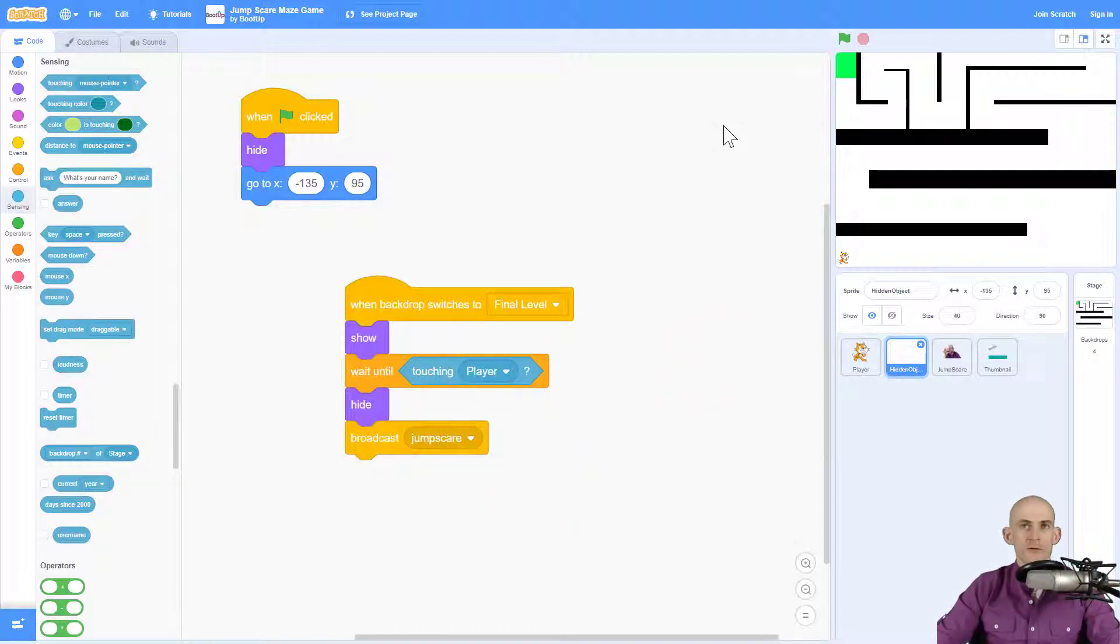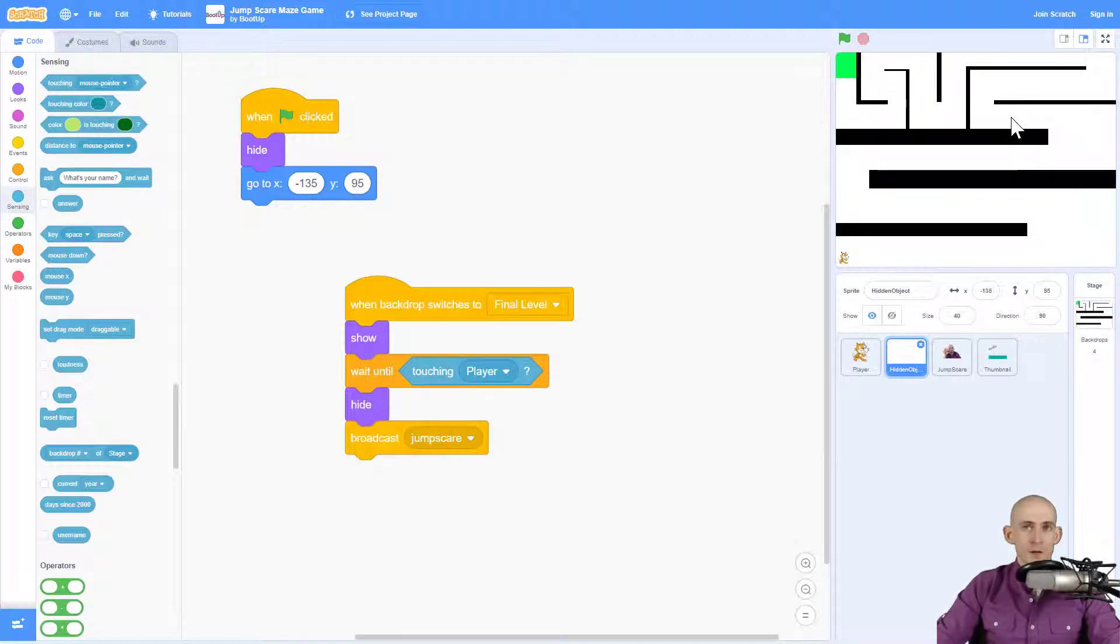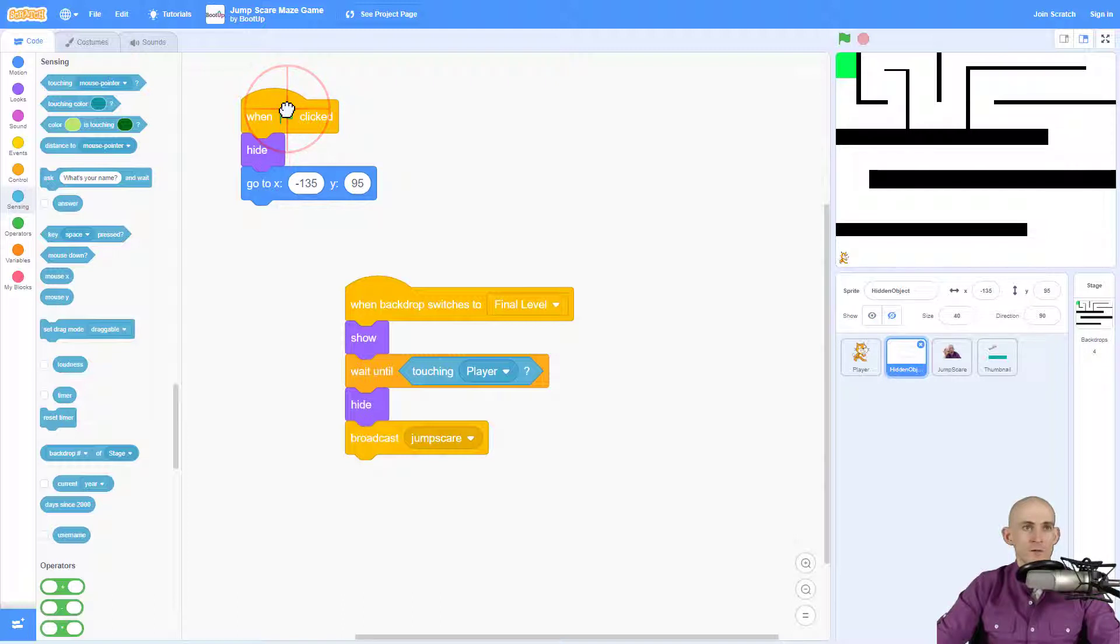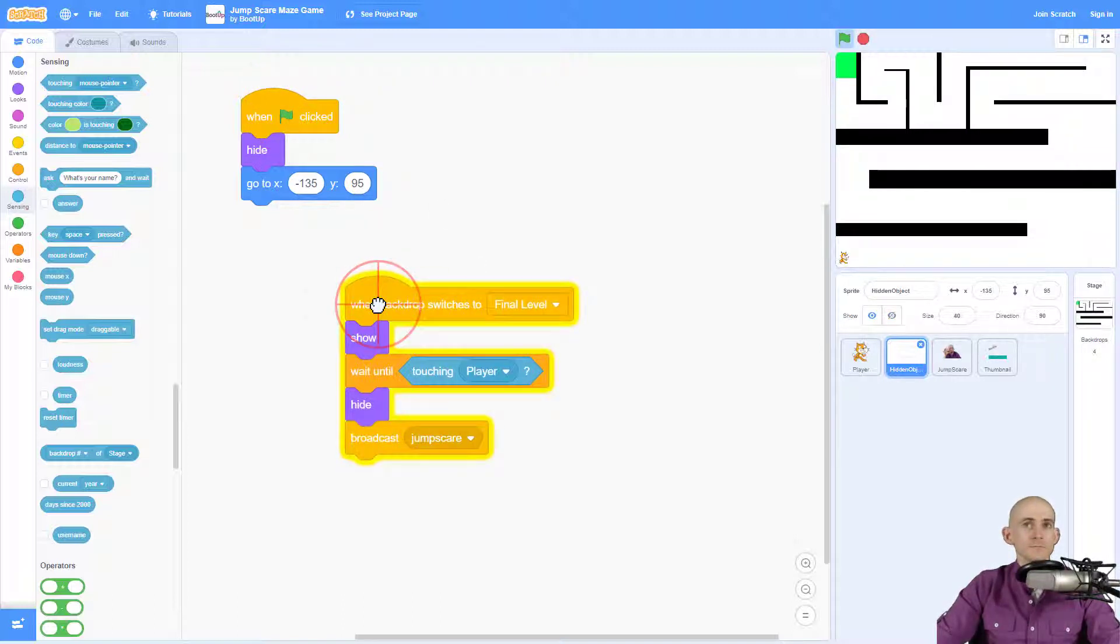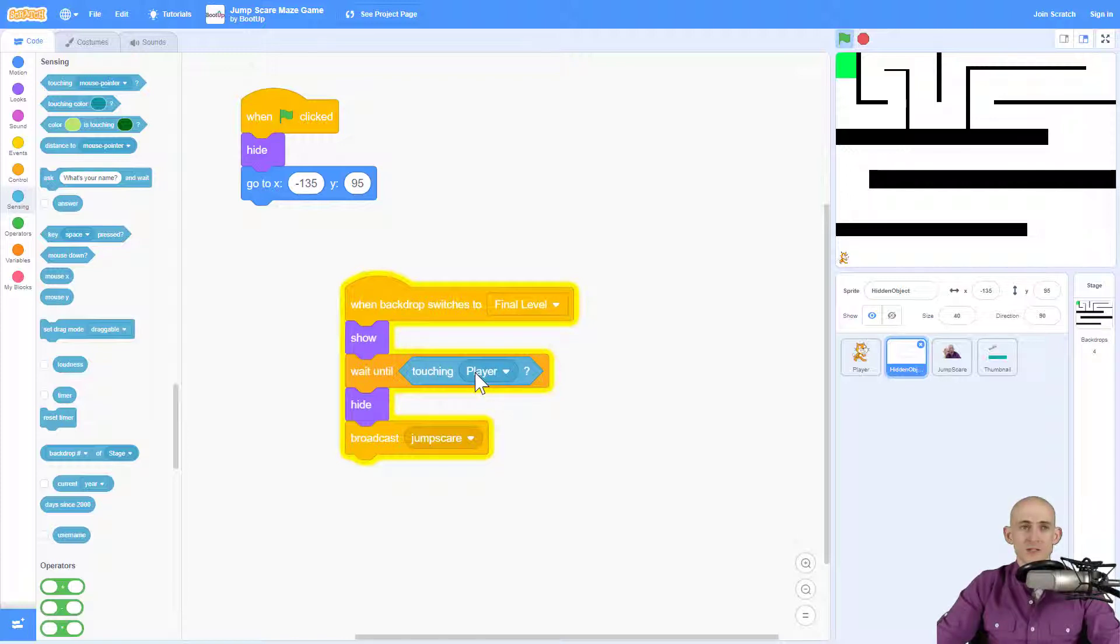So quick recap. I made this sprite. It's in this location, but it's hiding when it starts. When it switches to this final level, it's going to wait until it touches the player. And then what it does is going to broadcast the jump scare.